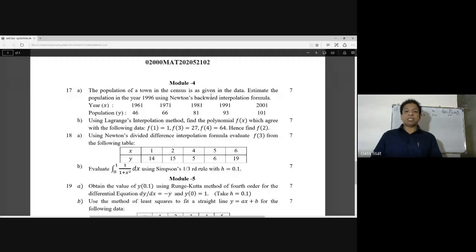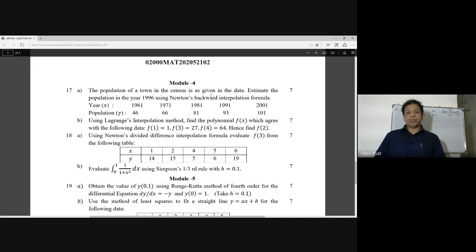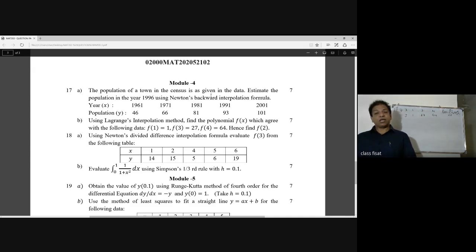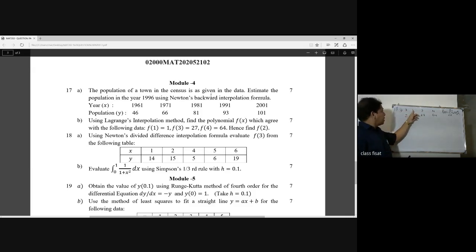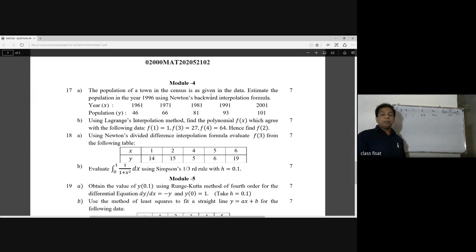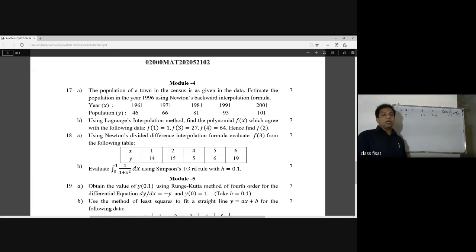Using the Lagrangian interpolation method, find the polynomial f(x) which agrees with the following data: f(1) = 1, f(3) = 27, f(4) = 64. Hence find f(2). The data points are: x0 = 1, y0 = 1; x1 = 3, y1 = 27; x2 = 4, y2 = 64. We need to find f(2) using the Lagrangian interpolation method.